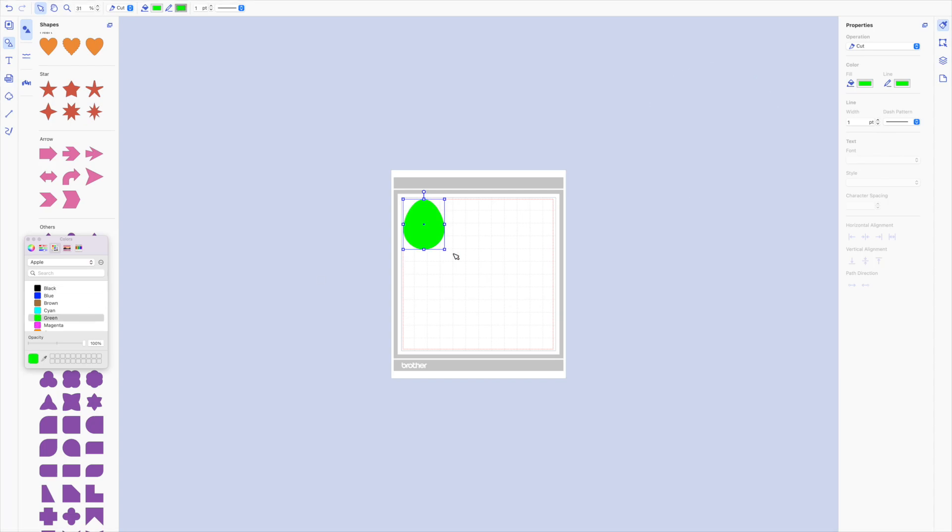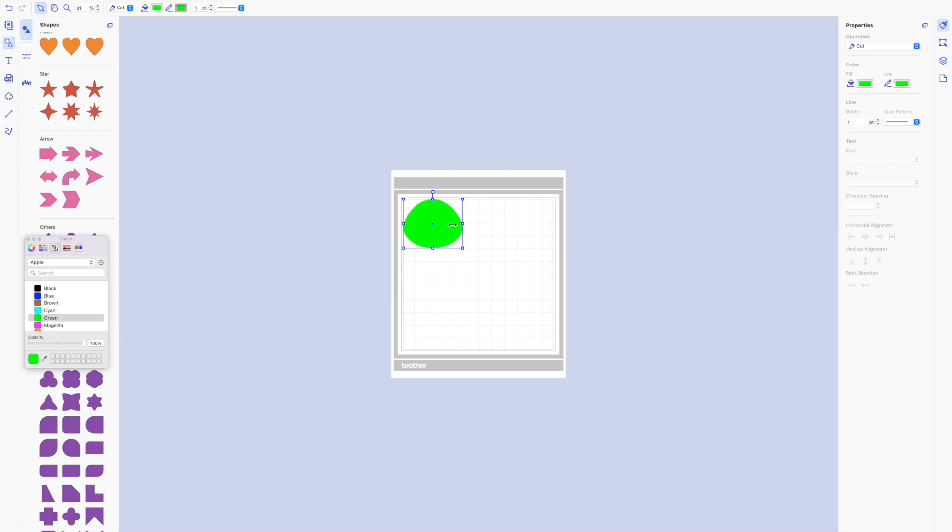That just helps me see it better, and then you've got your box that changes the size, so you can pull on any of these squares and change the size. Each of these squares change the size, and they pull at that specific point to increase the size, but it keeps the general shape the same.